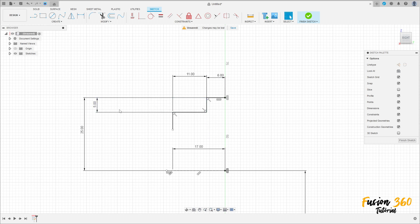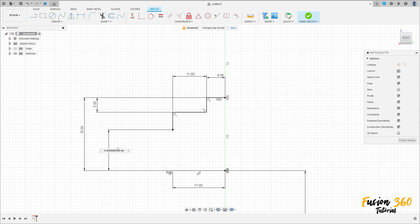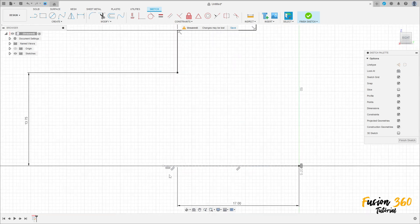The distance between this point here and this line is 13.75 millimeters. I'll make one more line here.